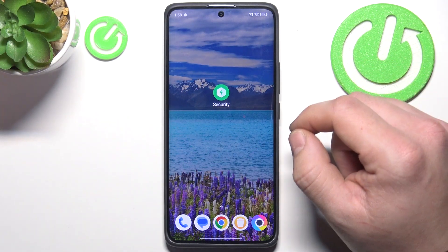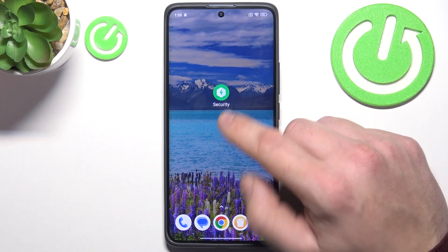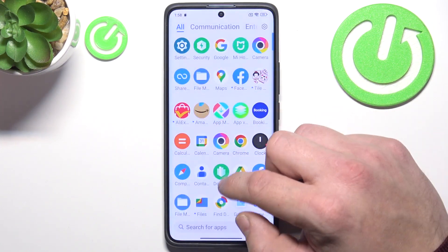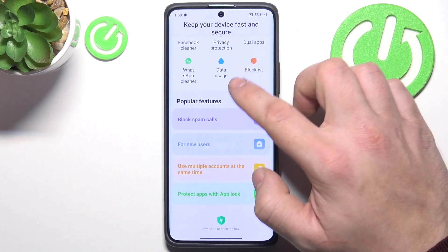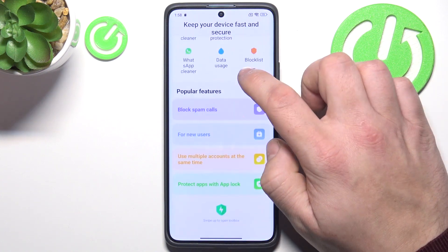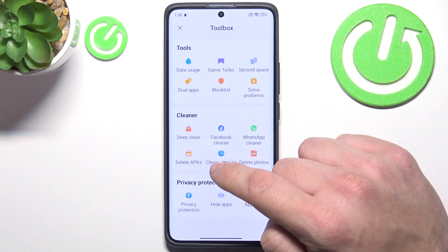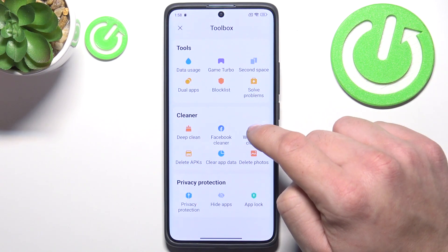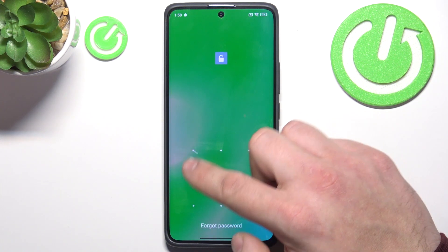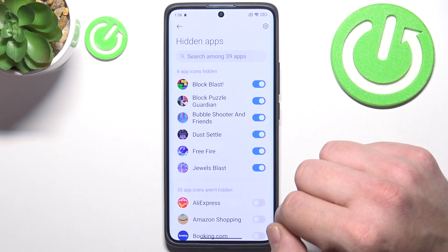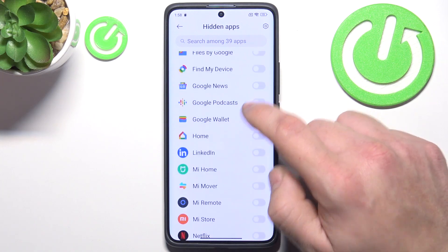In order to hide apps on the smartphone, firstly let's go to the Security app. This is the default POCO app. Scroll all the way down and now swipe up to open toolbox. Select hide apps and now you can select what apps should be hidden.